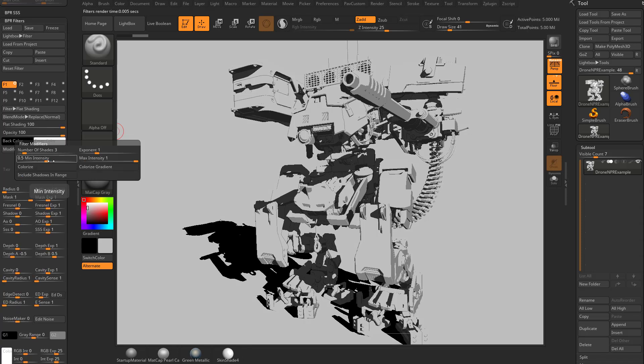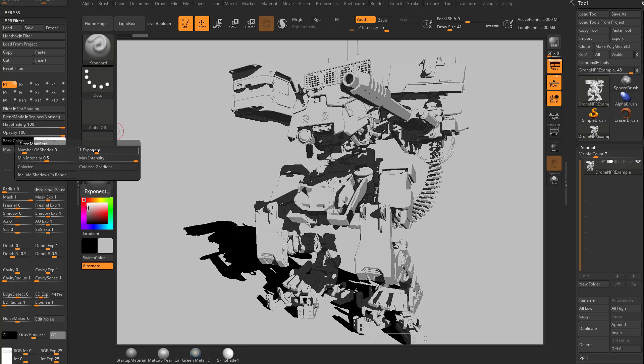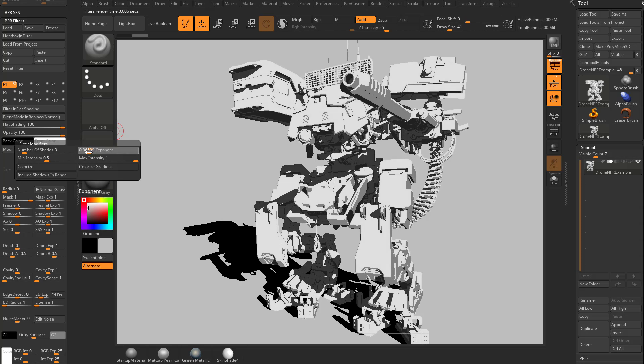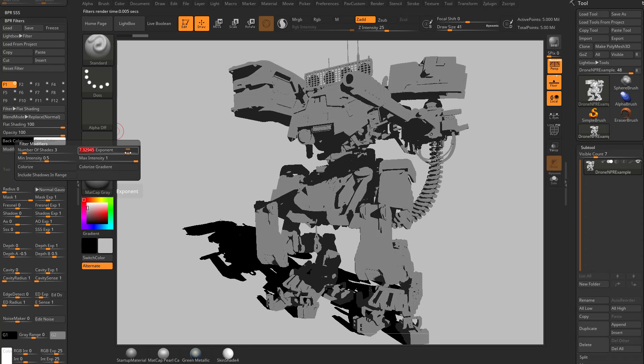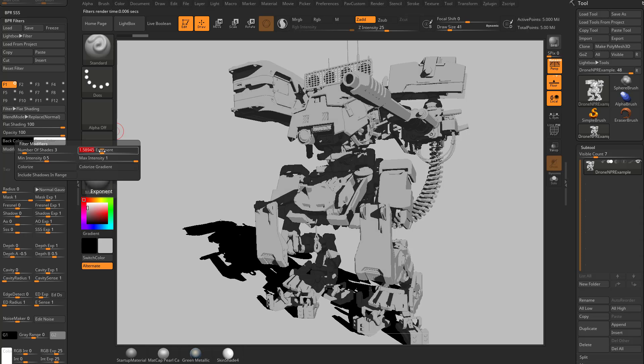Back underneath modifiers, you're going to see we have a min and a max intensity and an exponent. Essentially, your dark, medium, and light values are all spread evenly. If you want to change that and have it favor more dark values or light values, if you drop it down to a lower value, you're going to see it's going to favor the light range. If you go to a higher value, it's going to favor your dark ranges. It's still going to be three shades, but you can kind of mix that as needed. Let's go ahead and set that back to one.